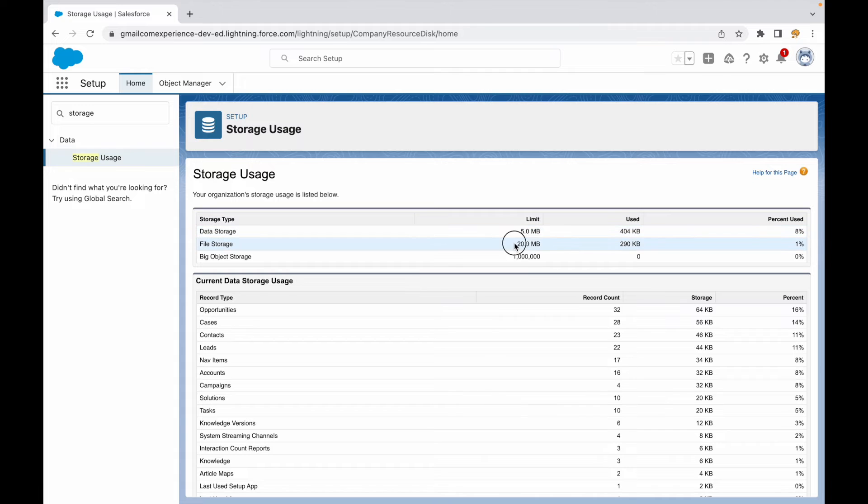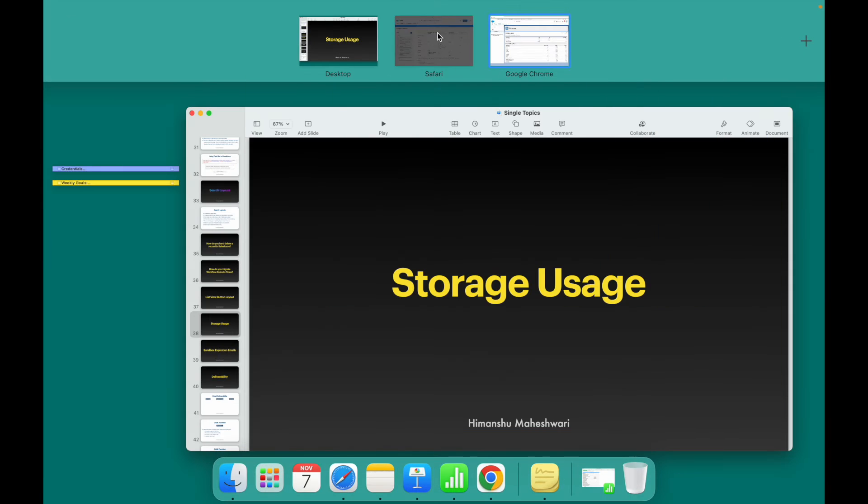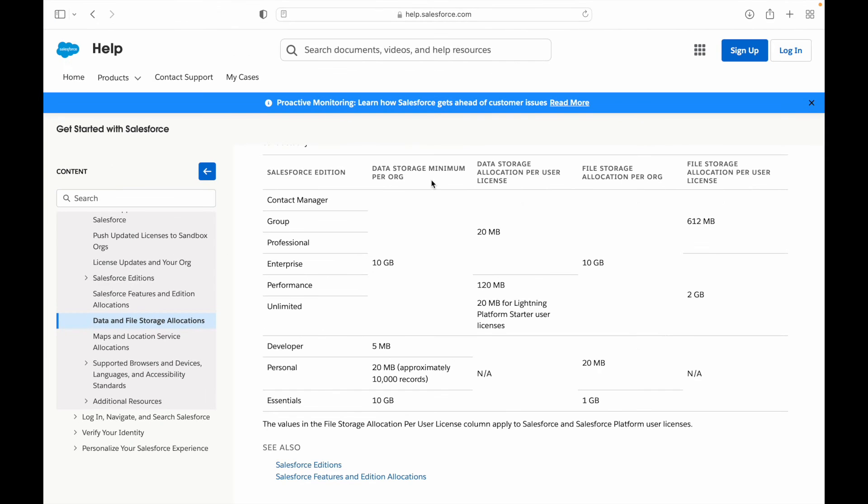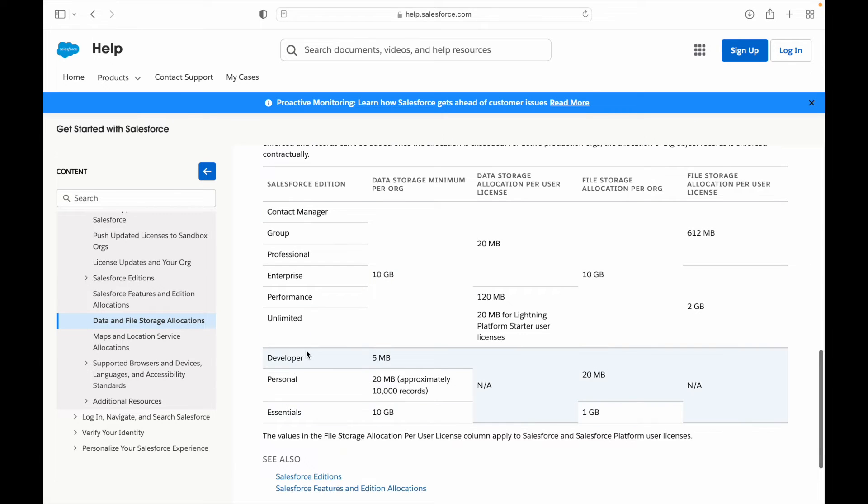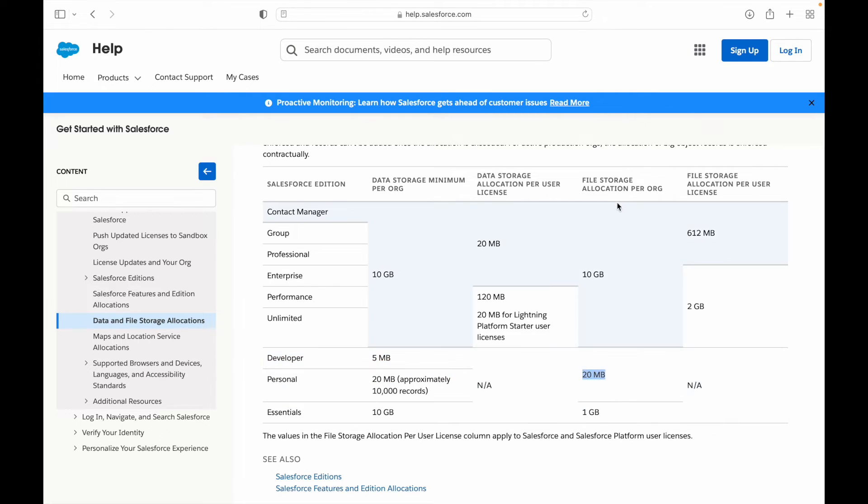If I take you to the documentation, this documentation has basically all the storage allocations per edition. If you notice, this is the developer edition, which is the free one, and as we saw, we have the data storage limit of 5MB and the file storage allocation per org is 20MB.